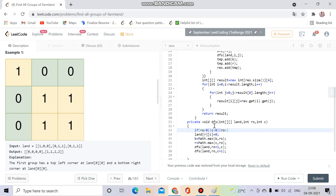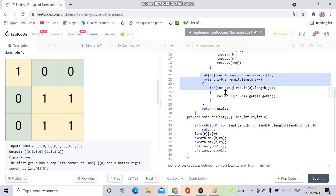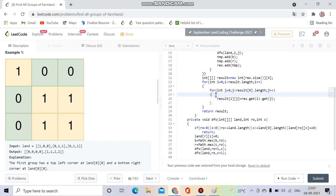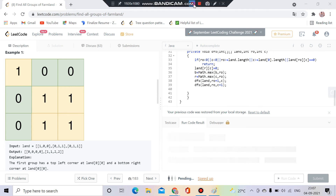If row is greater than or equal to land.length, or column is greater than or equal to land[0].length, or if land[row][c] equals zero, then I simply return as it's of no use. After doing the DFS, I will convert the ArrayList into a result 2D array. Finally, I return it. Let's try to run this code and check if it runs successfully.